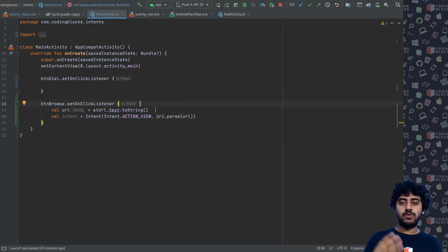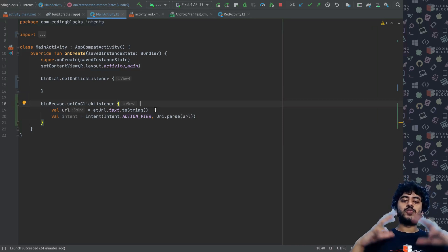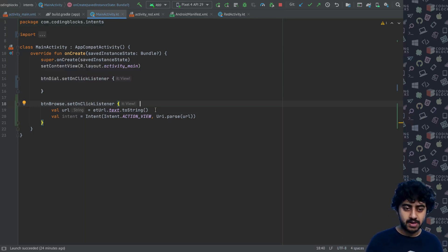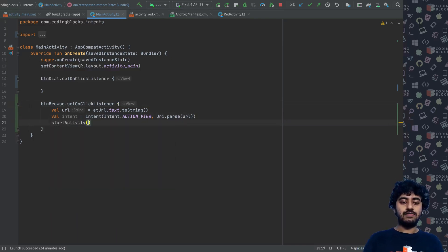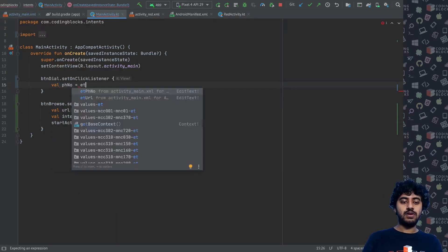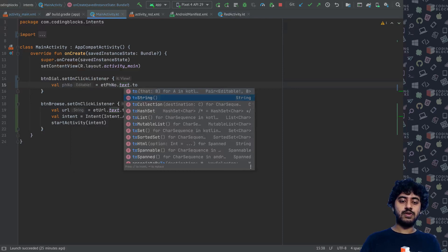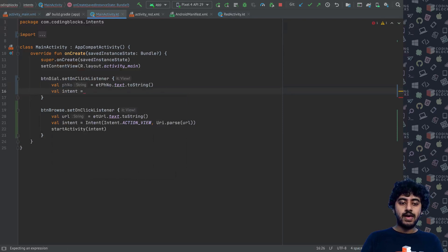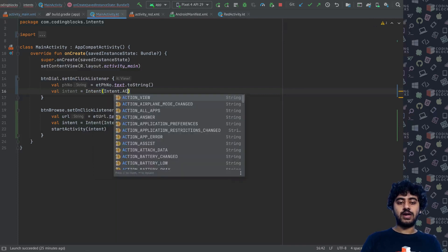URI stands for Universal Resource Identifier, which is a superset of URL. URLs are only for HTTP browsing, but URIs can also be FTP, tel, mailto, and others. Then I call startActivity with this intent. For dialing, I fetch the phone number: val phoneNumber = etPhoneNumber.text.toString(), and create a new intent with Intent.ACTION_DIAL.